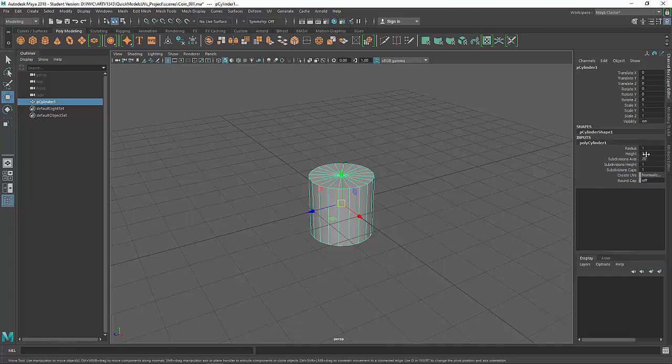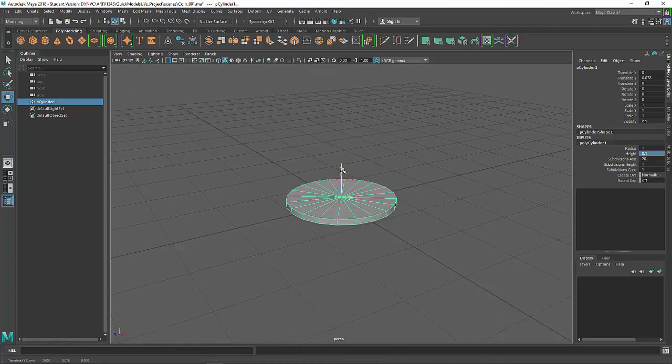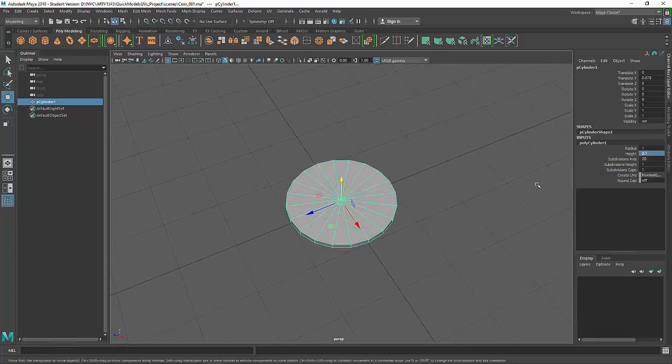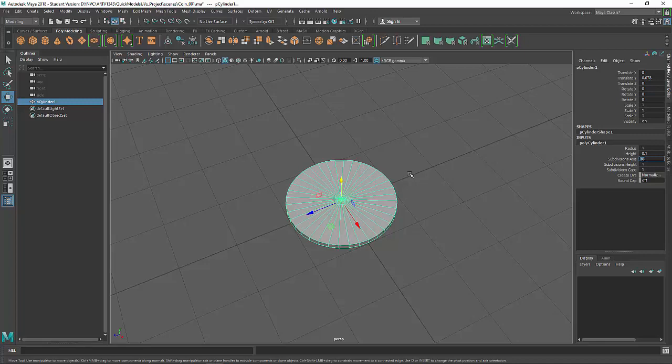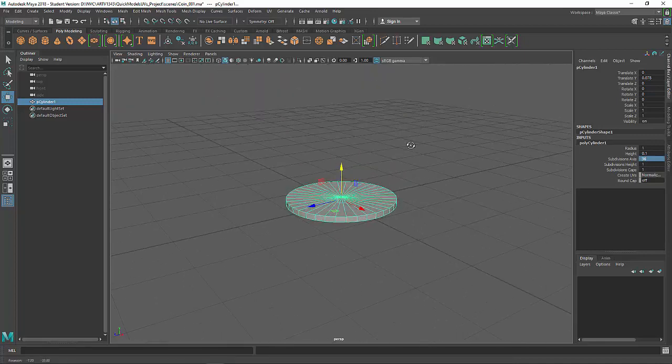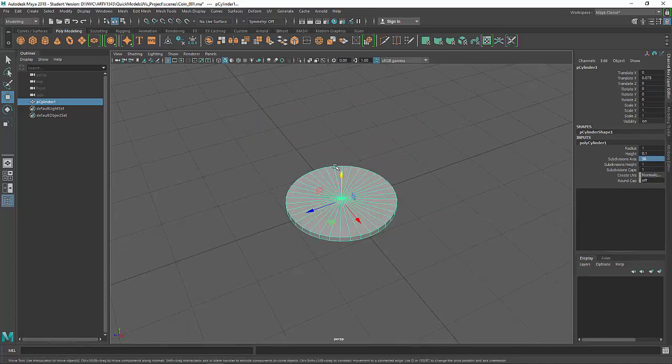I'll come over here to the inputs and change the height to 0.1. I'll just move it up a little bit. That's pretty much it for the model. If we want to add more subdivisions we can. I'm going to leave it simple like that.